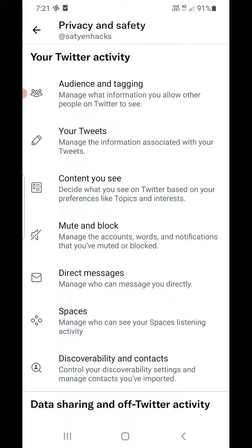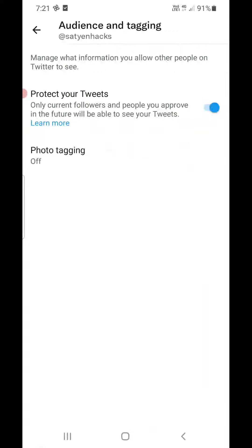Now click on the first option which is Audience and Tagging — manage what information you allow. You can see the first option here: Protect your tweets. If you have it turned on, that means your Twitter account is private.